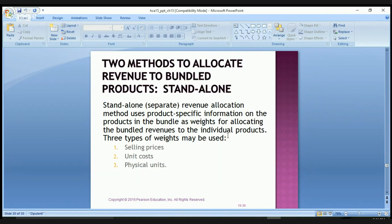We use two methods to allocate revenue to bundled products. The first is the standalone revenue allocation method, which uses product-specific information on the products in the bundle as weights for allocating the bundled revenues to individual products. Three types of weights are used: the selling price, the unit costs, and the physical units.